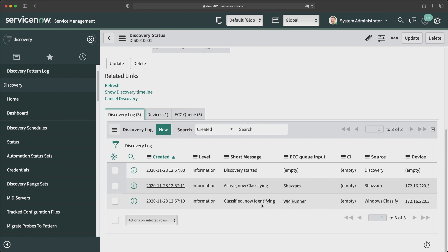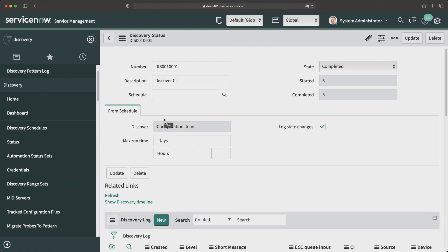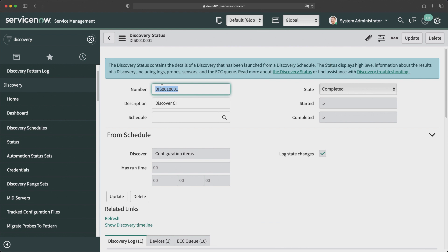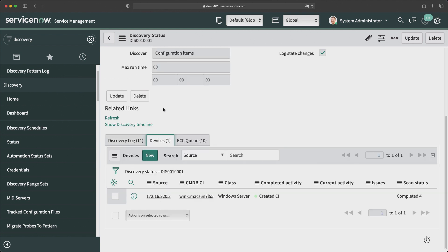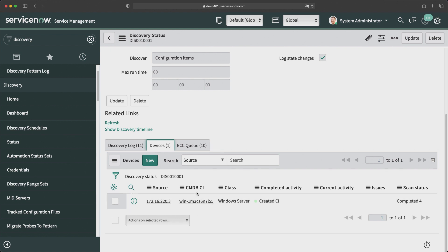This will take a little bit of time as it's gathering all the information from that machine. After refreshing the record, you can see it says 'Completed,' which means this discovery has processed all records and is done with all phases. If I go to Devices, the CMDB CI field is now populated — you can see a record here. This reference field was empty before, but now it has created a new CI in the CMDB. The log also says 'Completed — activity created CI.'